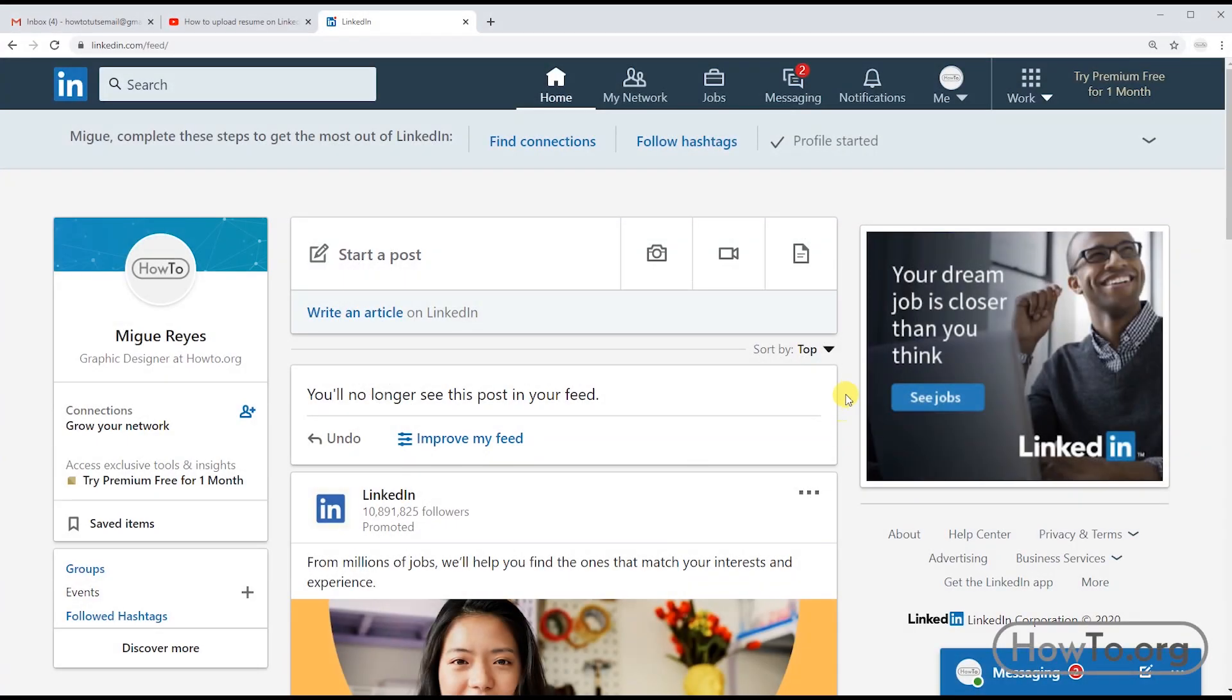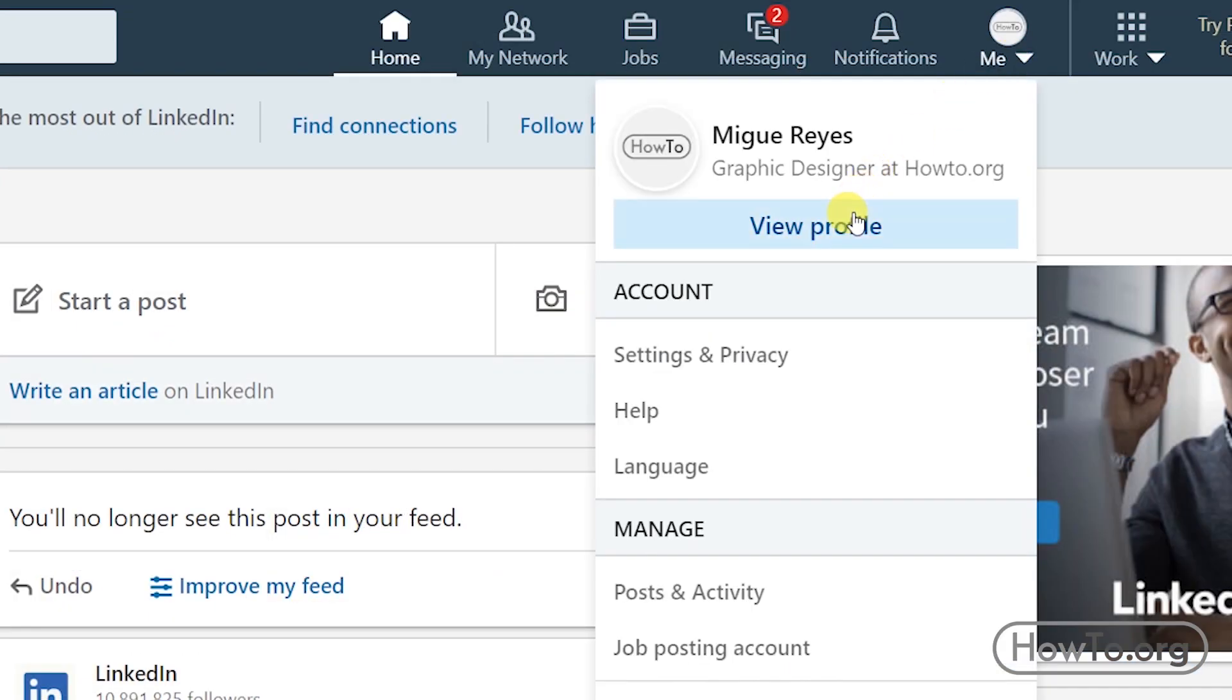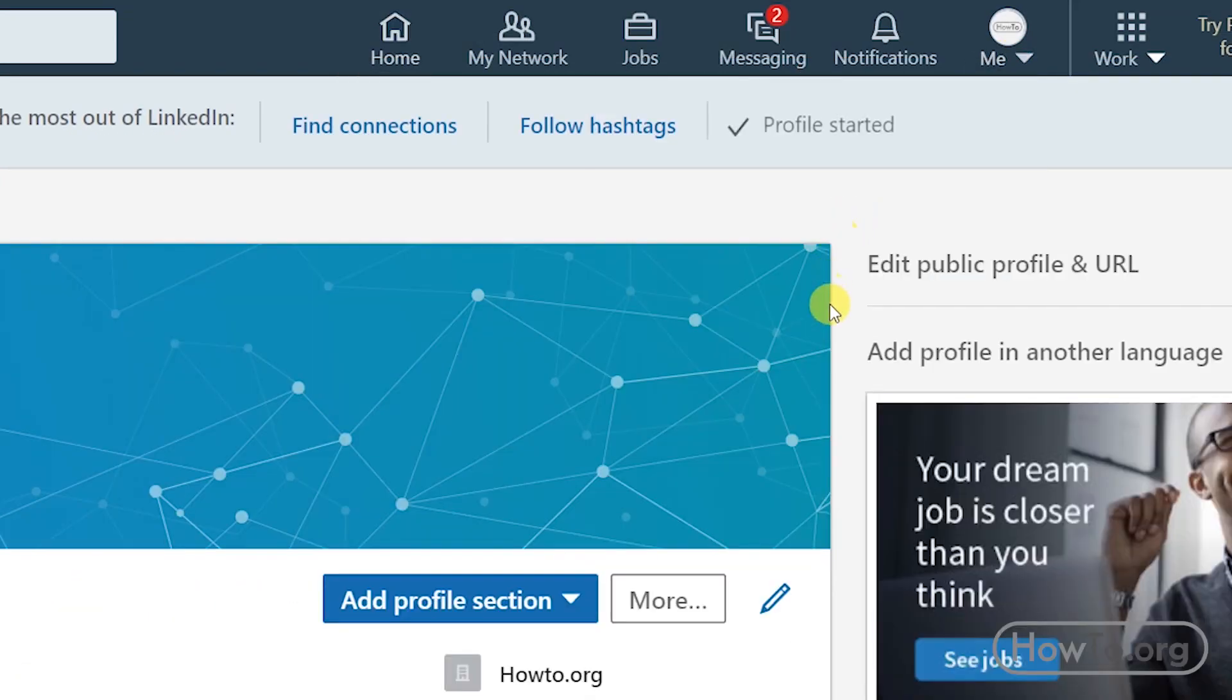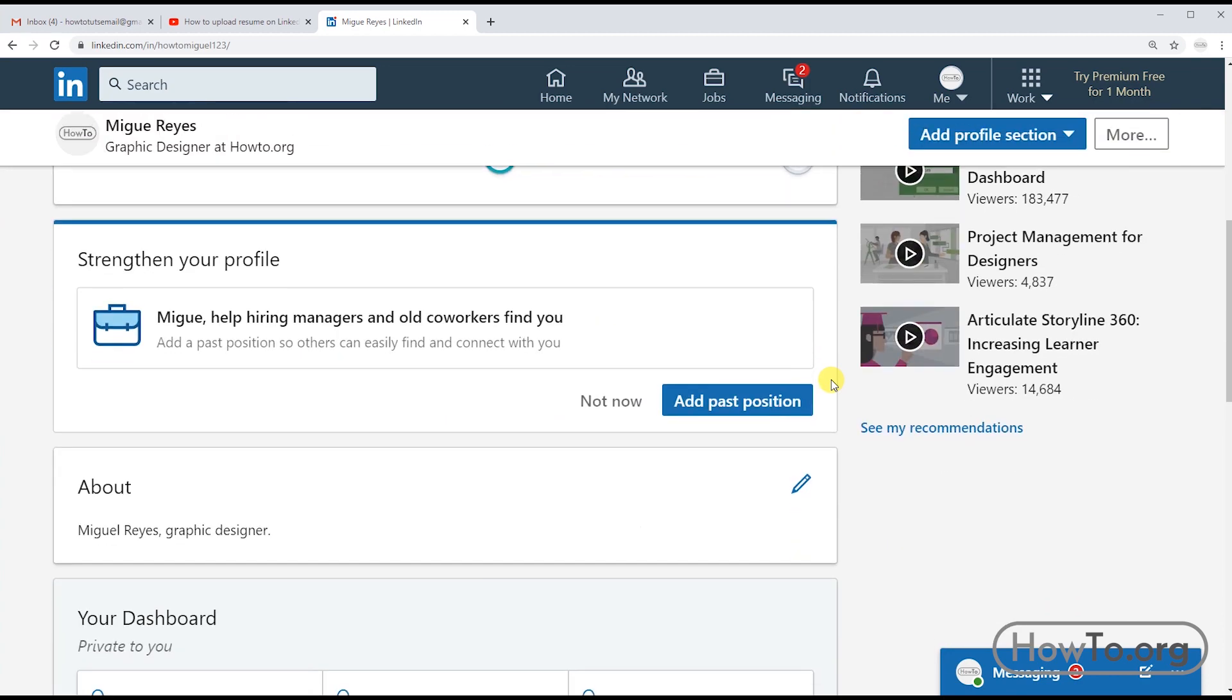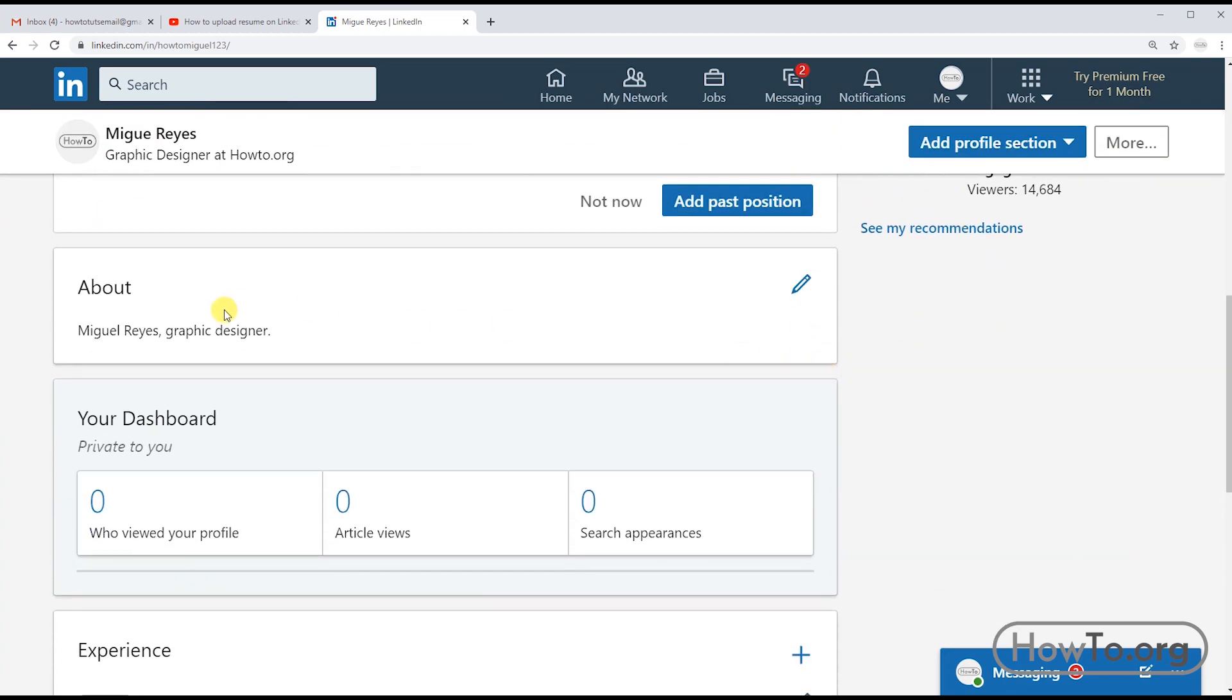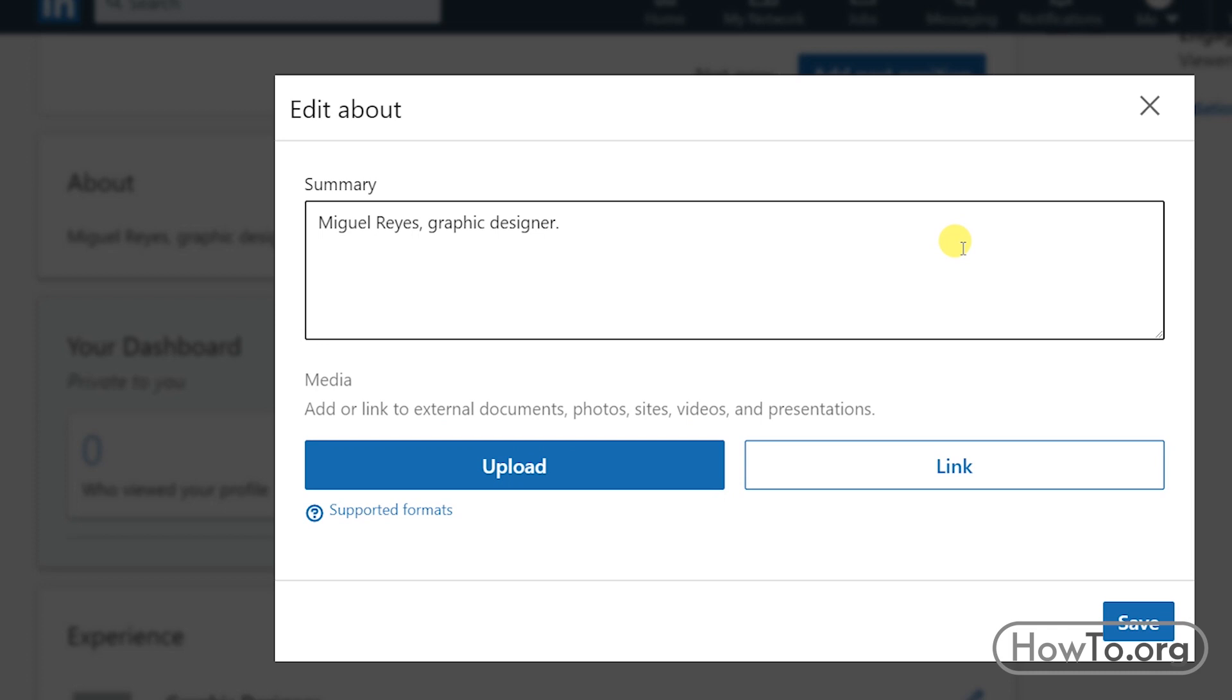The first thing we have to do is click on the button that says 'Me,' and then we choose the option 'View Profile.' After that, we must look for the About section, click on the pencil icon to edit.